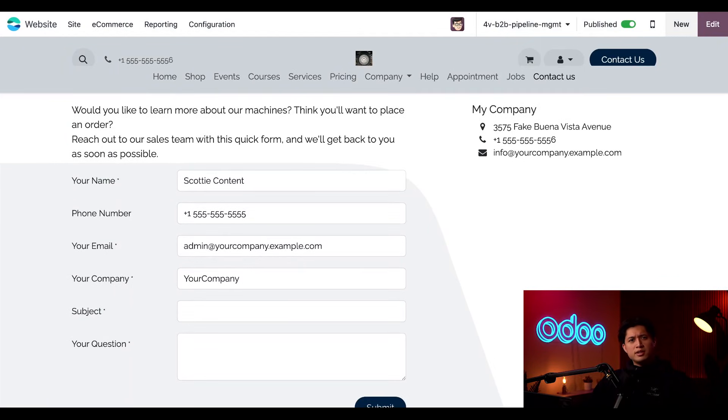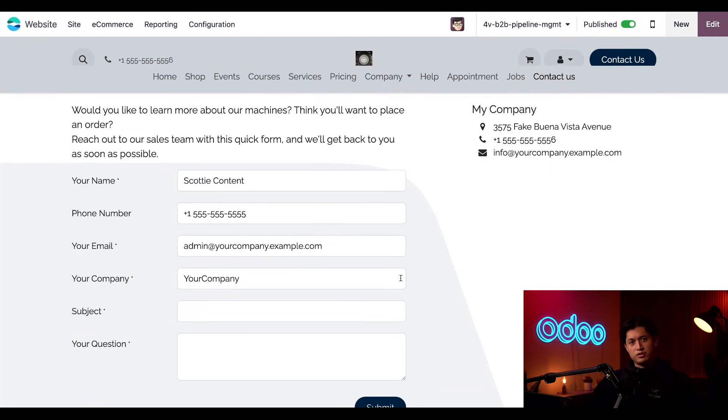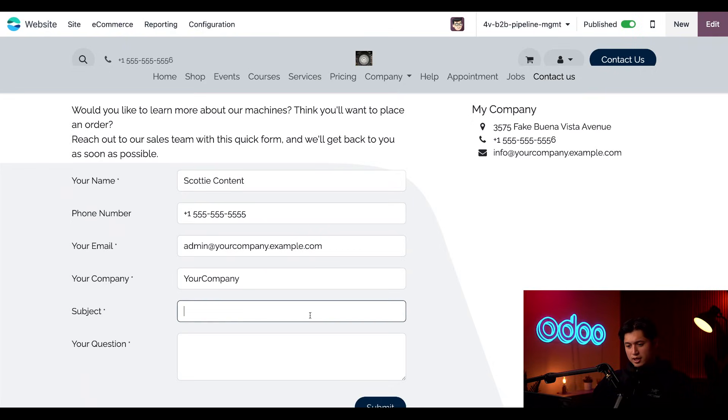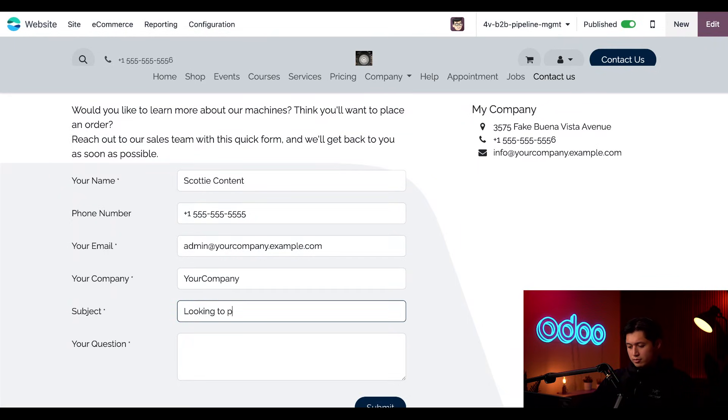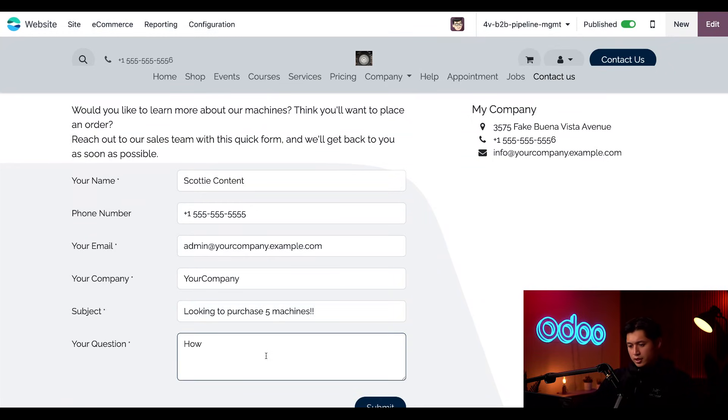Now let's see how buying equipment works from a customer perspective. I'll act like a potential customer who's interested in buying five machines for their business. With these other fields, we have your name, phone number, email, as well as your company. All this is pre-filled with my information, but we're going to start off by typing in the subject line here saying looking to purchase five machines. And following that in the question field, we're going to type, how much would this cost?